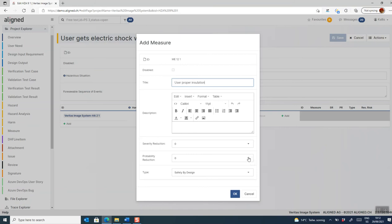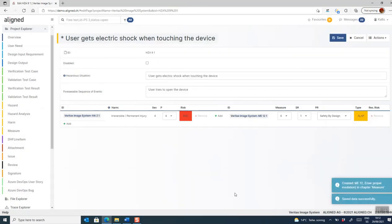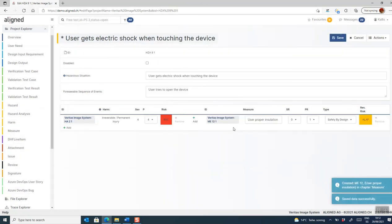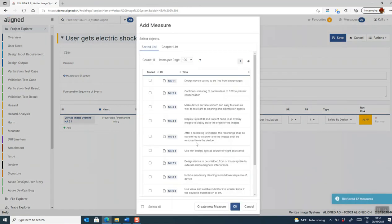And I then say that this particular measure, when applied, has a particular risk reducing effect. So by applying this measure, we now get from a non-acceptable risk to something that is still not quite acceptable. But we're getting there. Apparently, we need to use more risk reducing measures. So let's add another one.